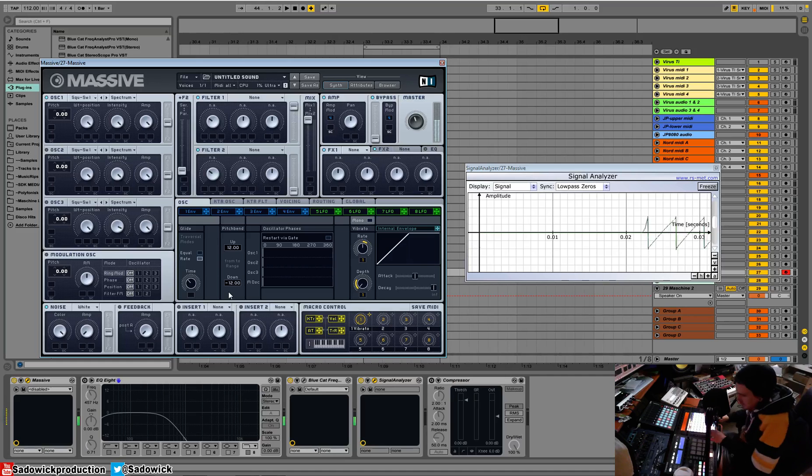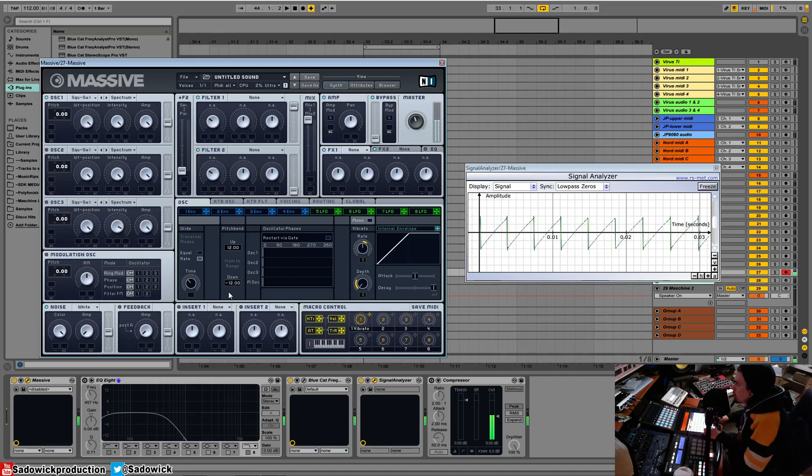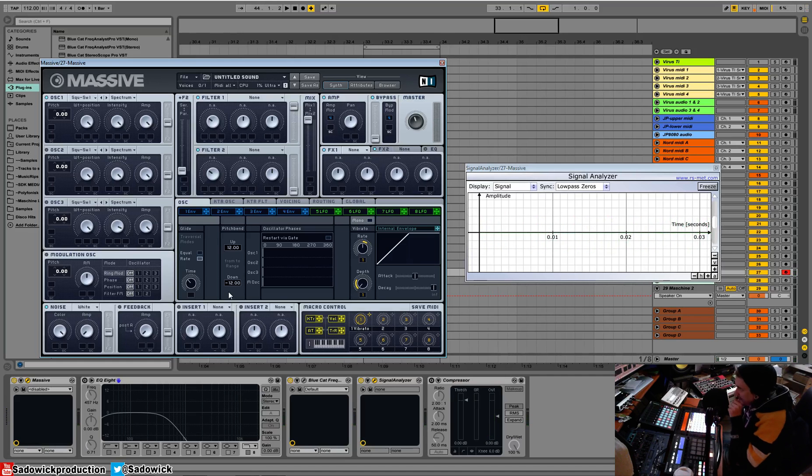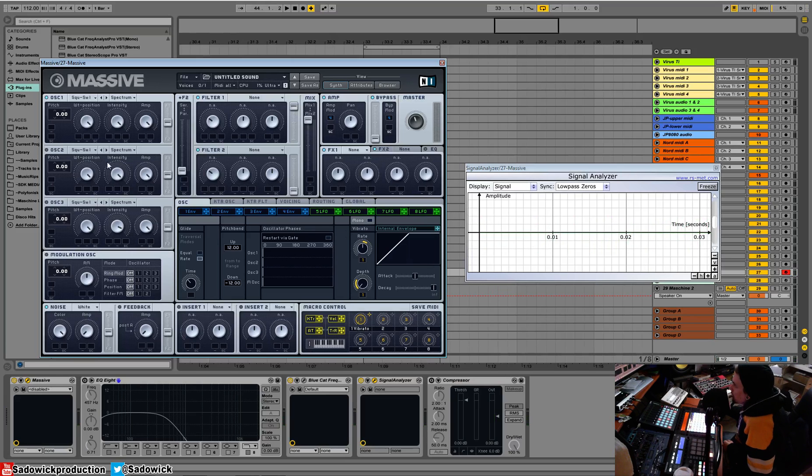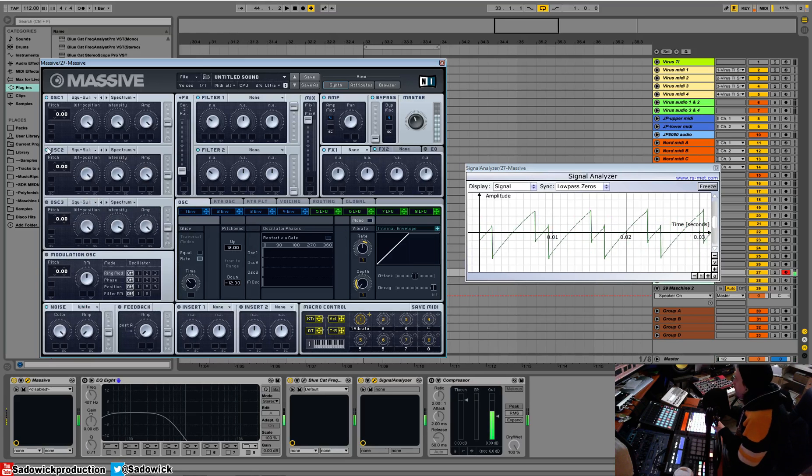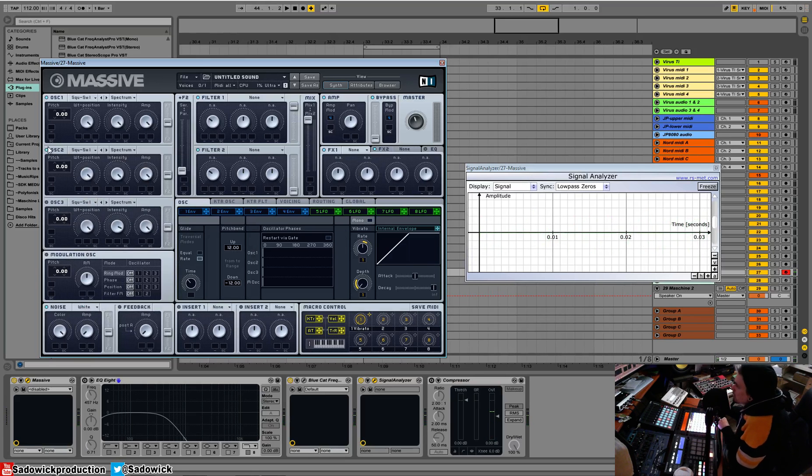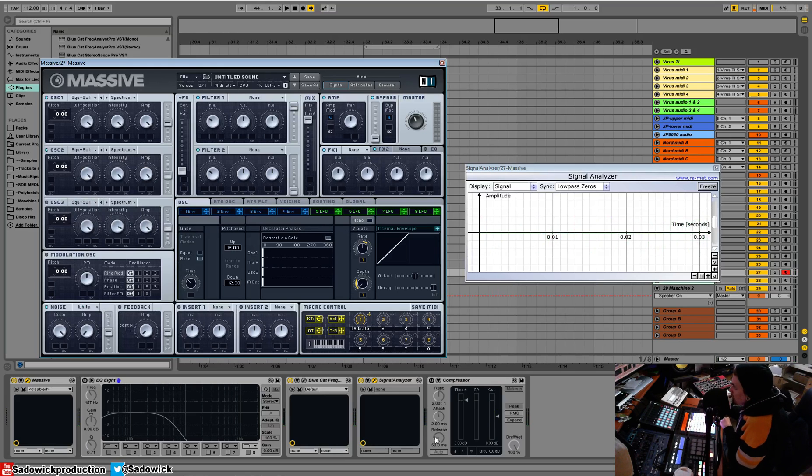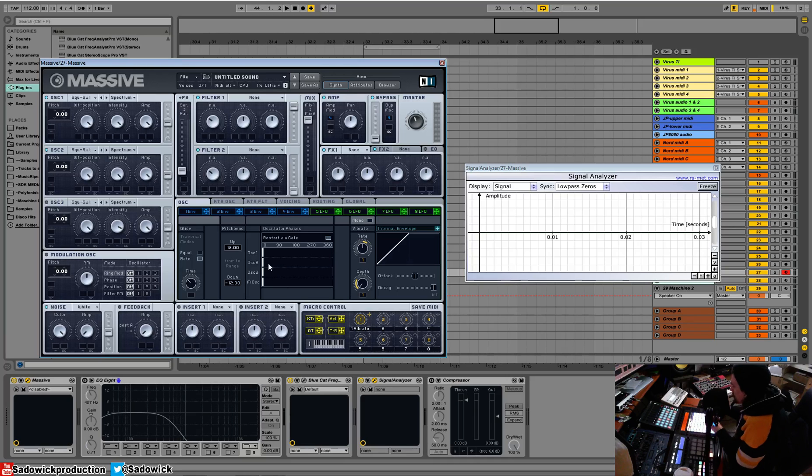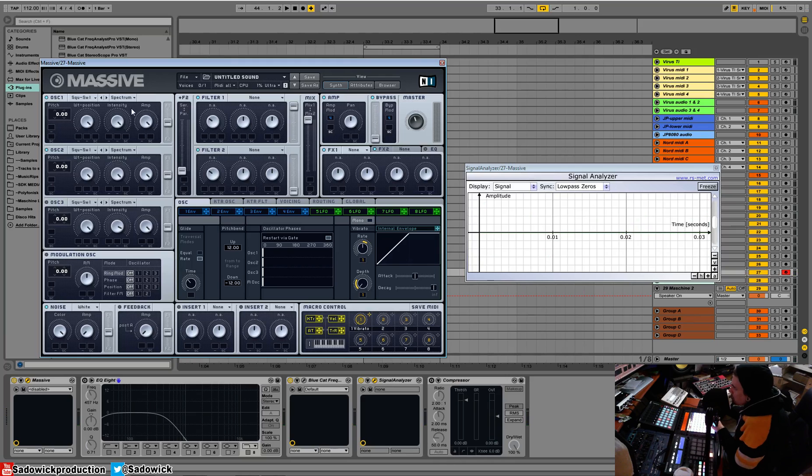So oscillator phases, what does this mean? Basically when you have two oscillators going on, you can adjust the start and stop time of them by clicking this guy. So we have oscillator one, two and three. Right now they're stacked on top of each other, they're both saws.